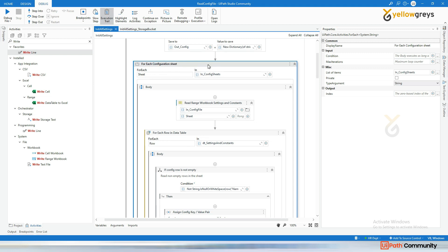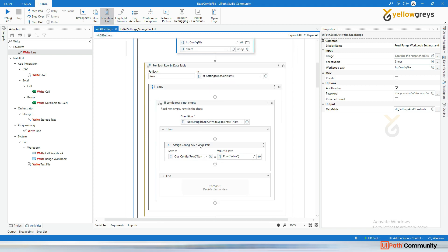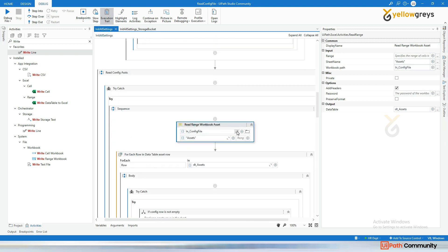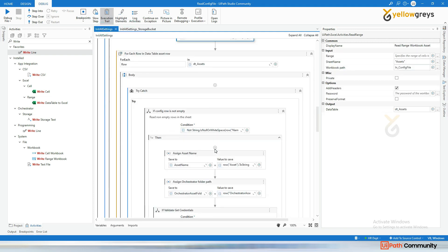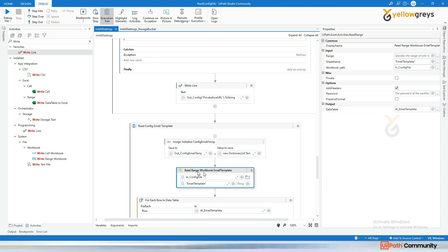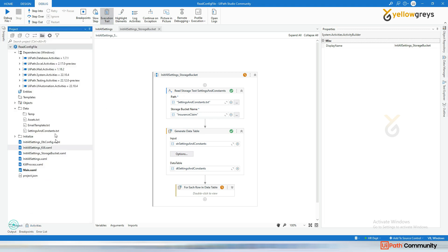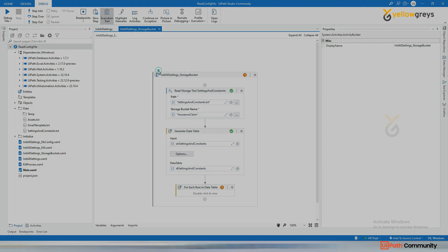The same approach works for the Asset and Email Template files — use Read Storage Text and Generate Data Table for each. In the main workflow, remove the Read Range activity and replace it with these two activities for each config sheet. To summarize: we've now covered reading config from a project folder, a shared network drive, a SQL database, and a Storage Bucket.